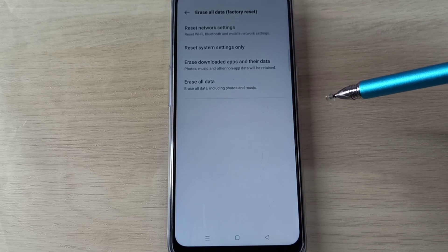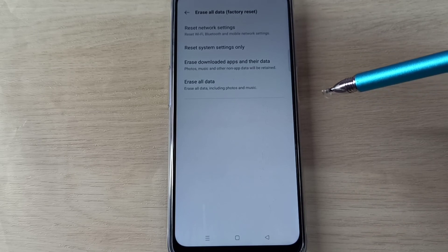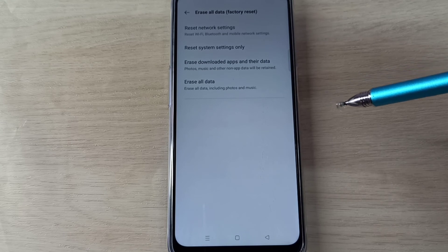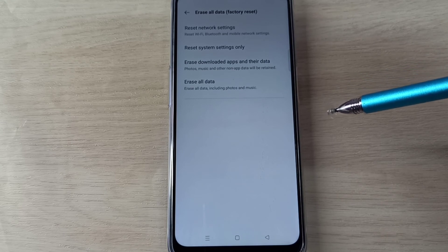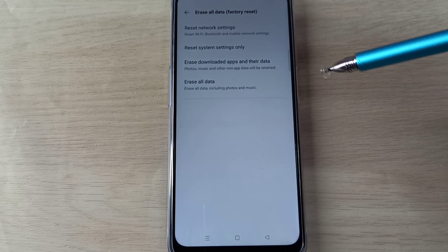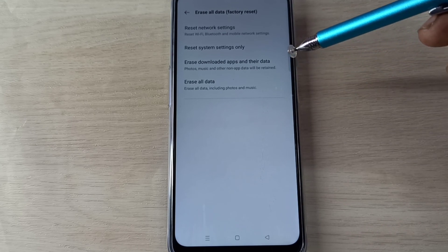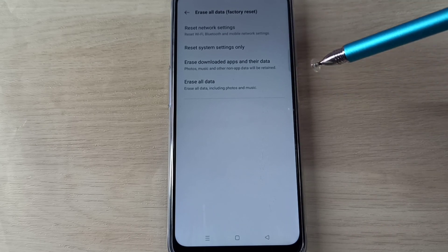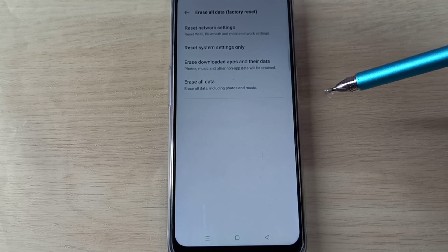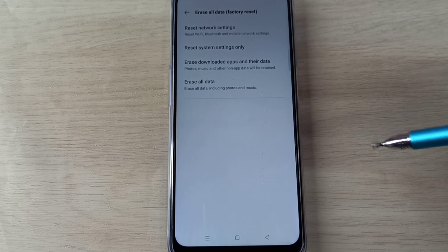...are facing some network problem and if we are not able to use Wi-Fi, Bluetooth, or mobile network. That time we can reset the network settings. That way we can fix the network related issues. So please try it.